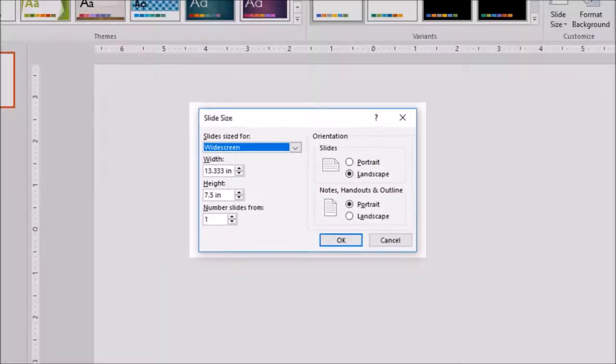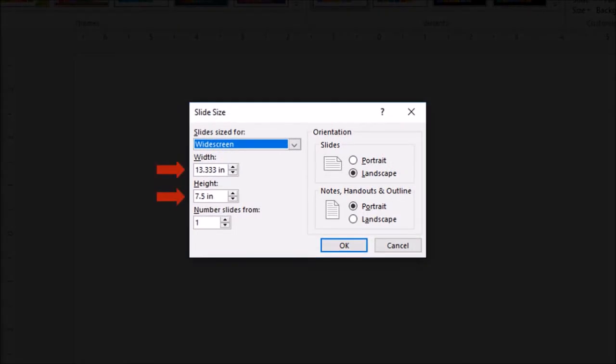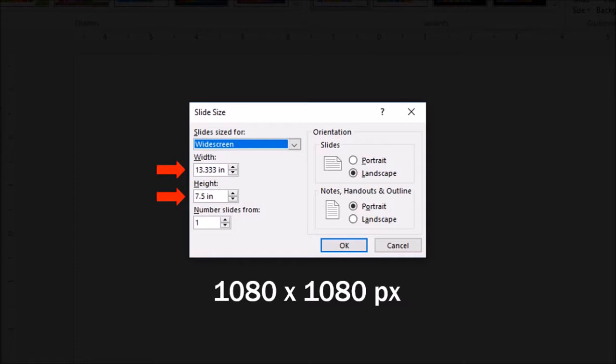We need to change the width and the height settings. The dimensions that we are going to be using are 1080 by 1080 pixels, which is one to one aspect ratio.